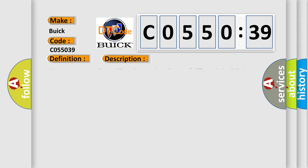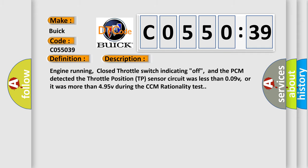And now this is a short description of this DTC code. Engine running, closed throttle switch indicating off, and the PCM detected the throttle position TP sensor circuit was less than 0.09V, or it was more than 4.95V during the CCM rationality test.